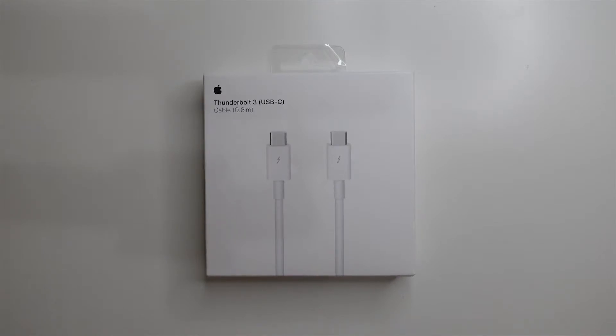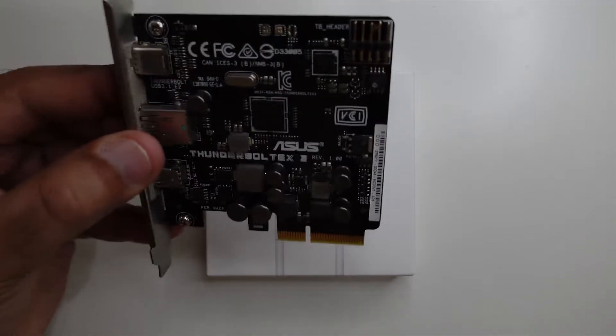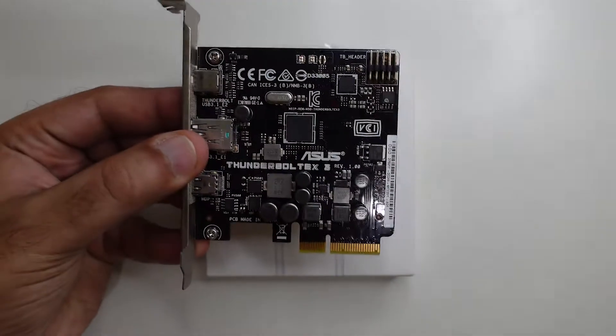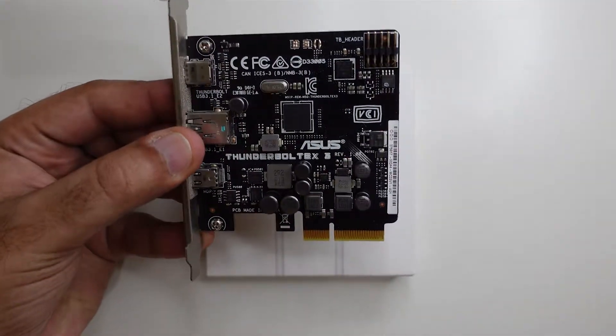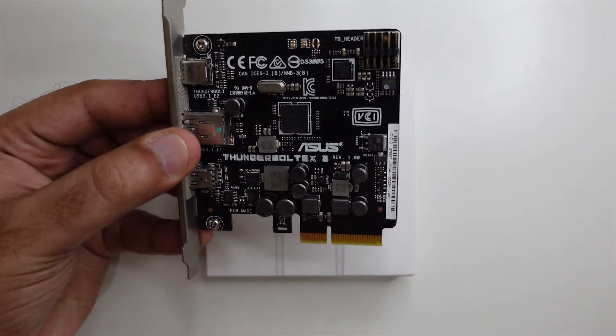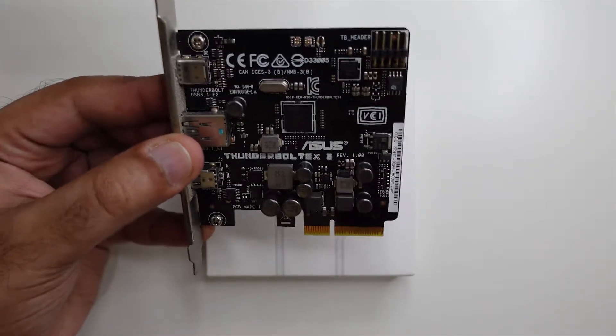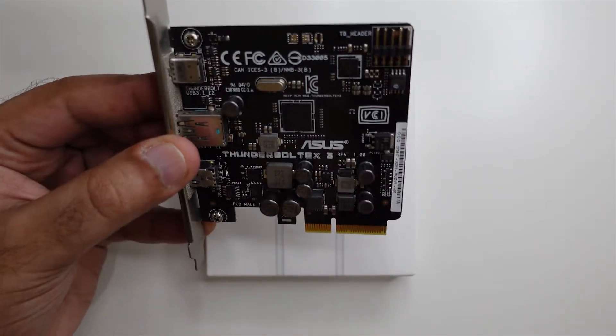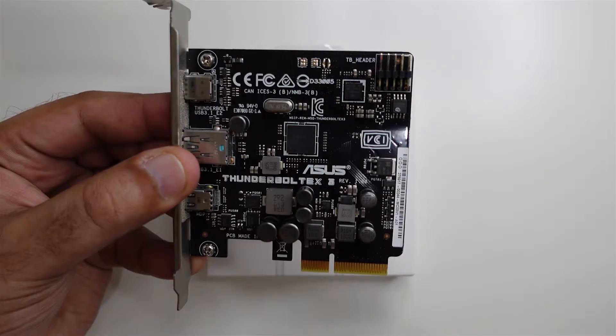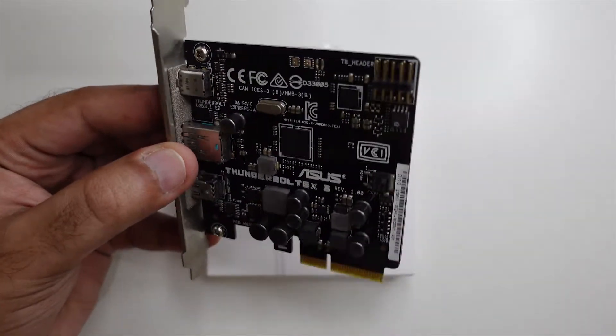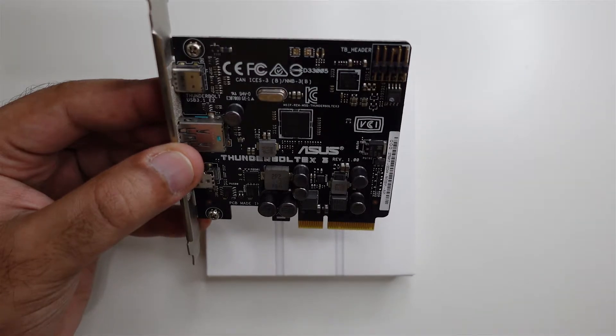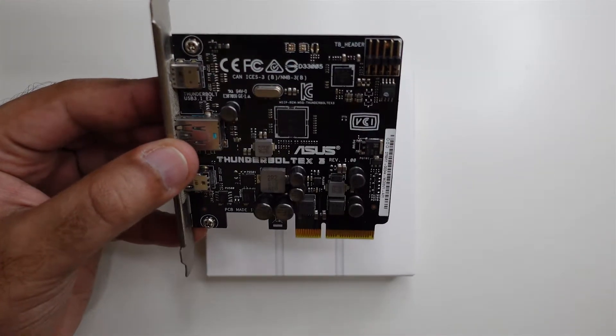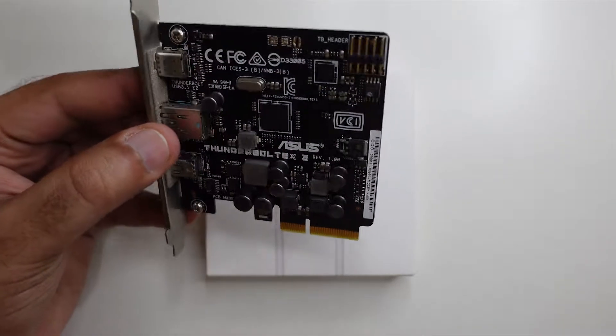My motherboard has a Thunderbolt 3 header on it, it's an ASUS motherboard, and that's why I bought this ASUS EX3 Thunderbolt card. I was trying to figure out a way to get this working; for some reason it just doesn't work. I've tried all the possible ways.